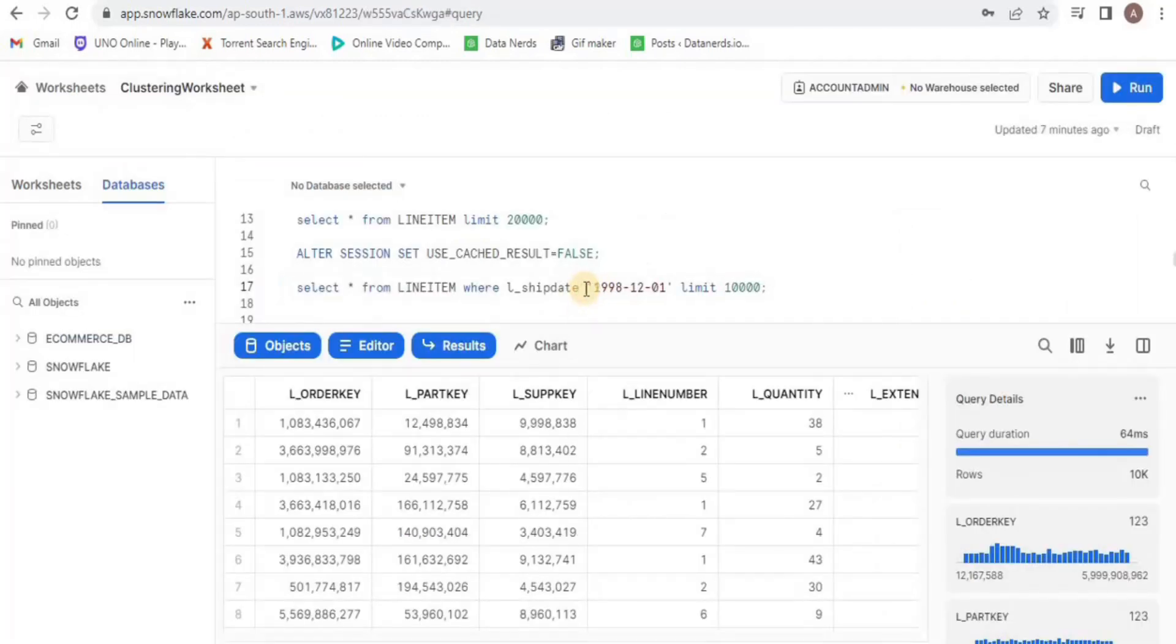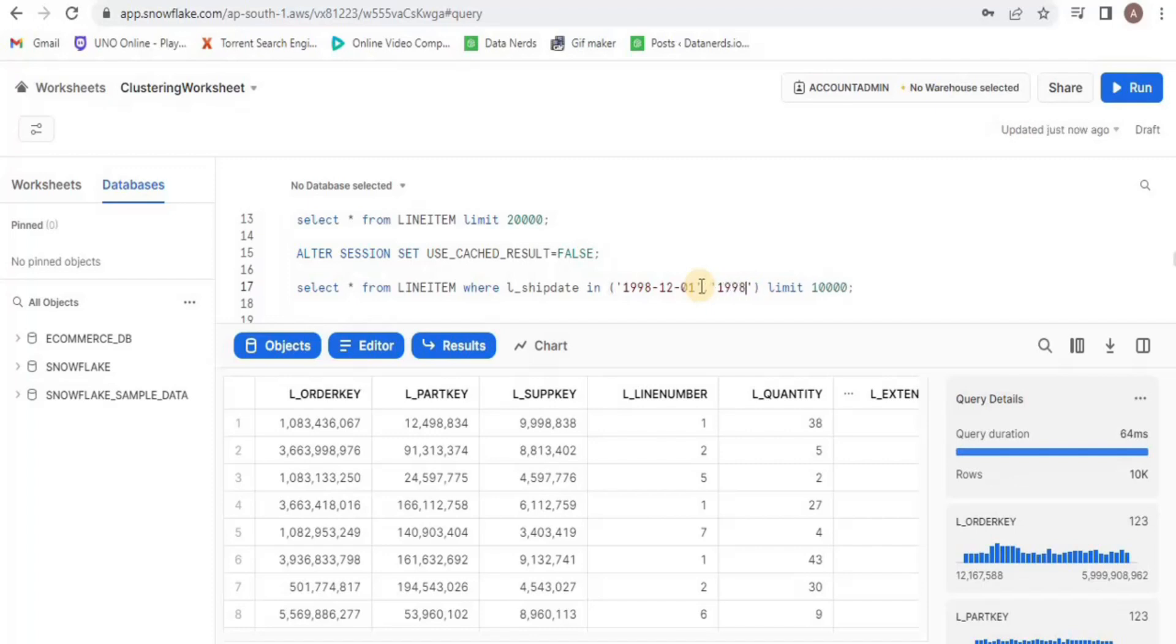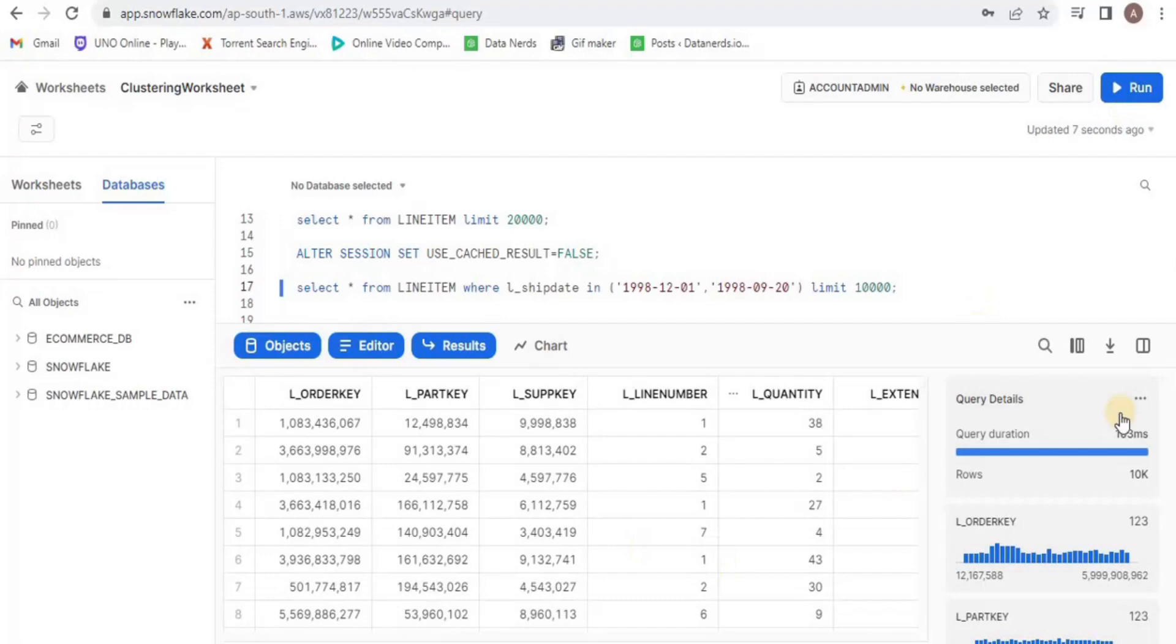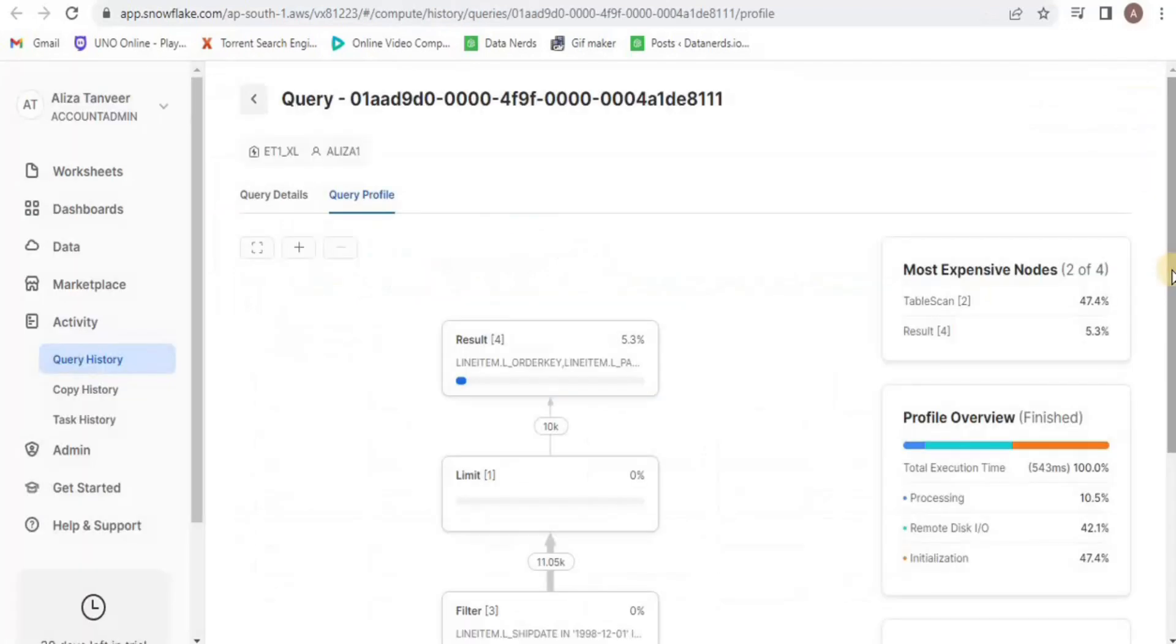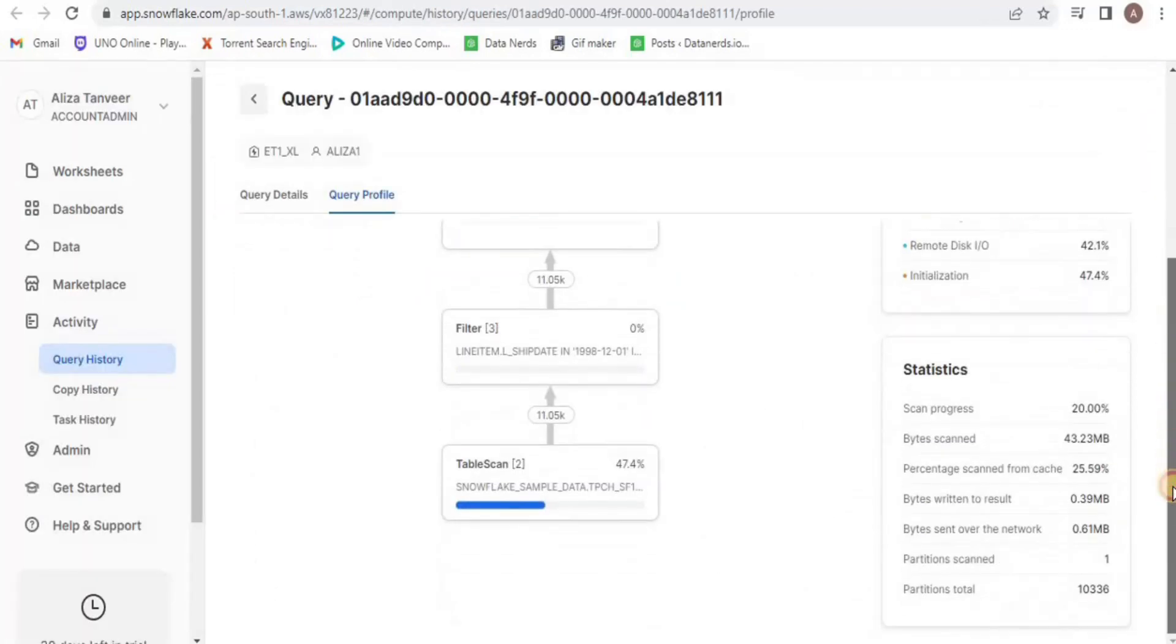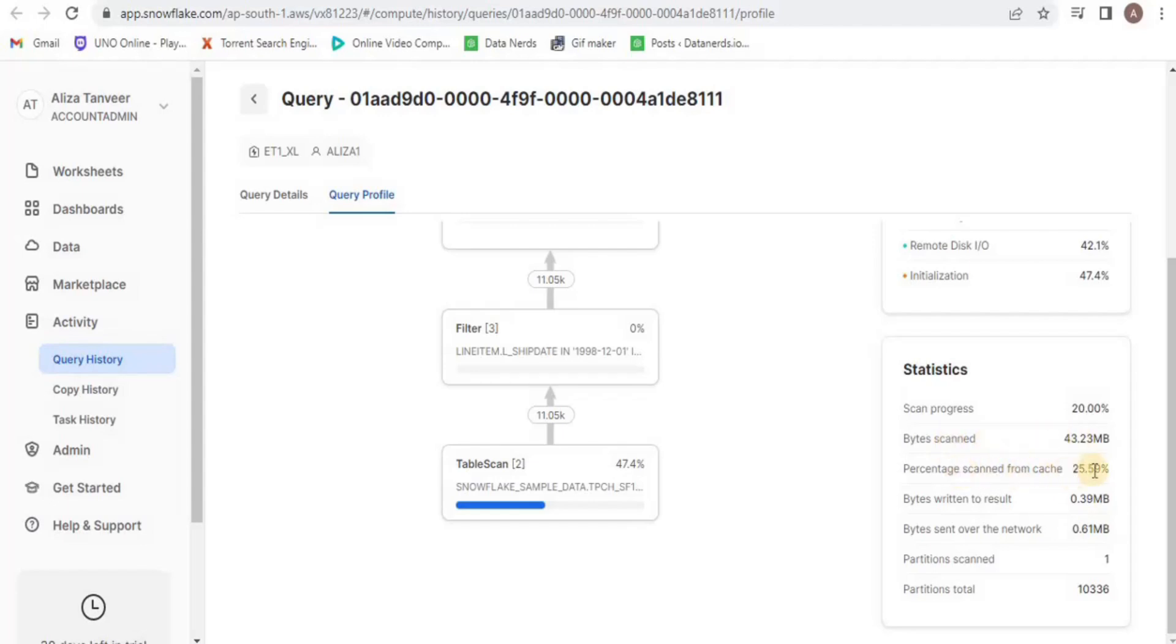I will modify this query a little bit and instead of 1 date, I am going to define 2 dates to get the records from the line item table. Upon viewing the query profile, you will see that again, the scanned partition is 1, total number of partition is same but this time, the number of bytes scanned is 43.23 MB.